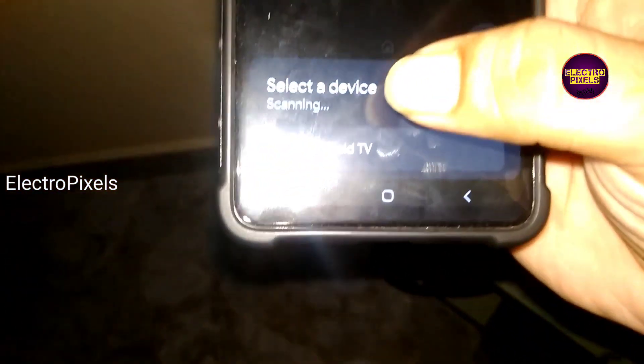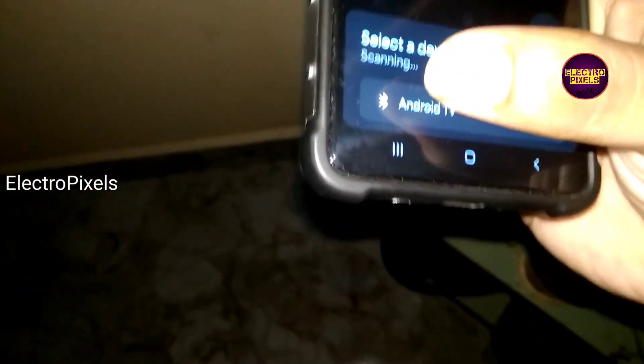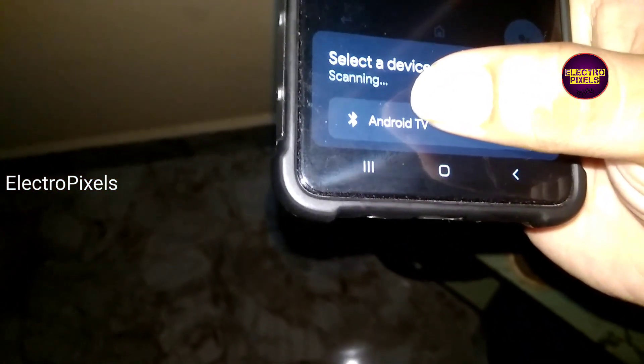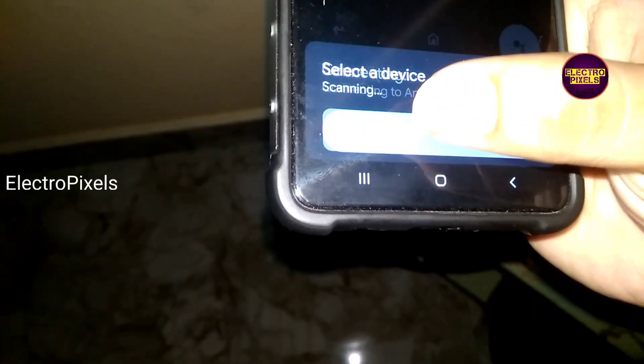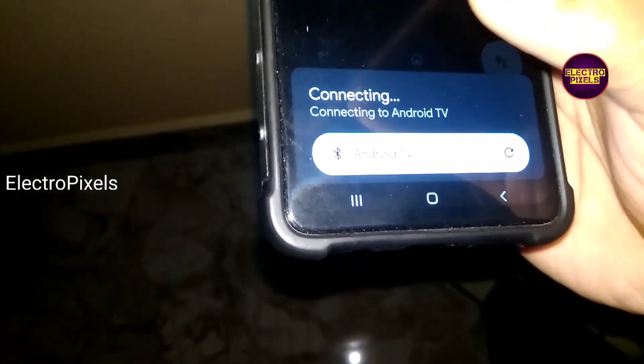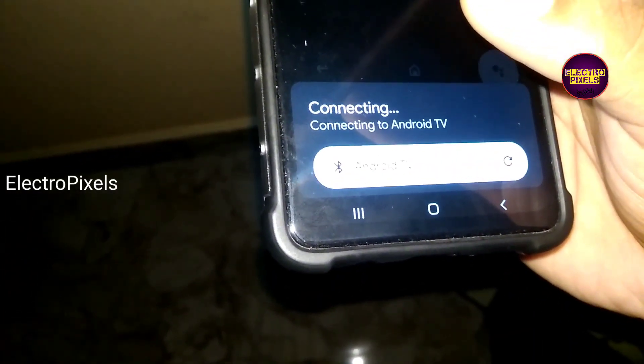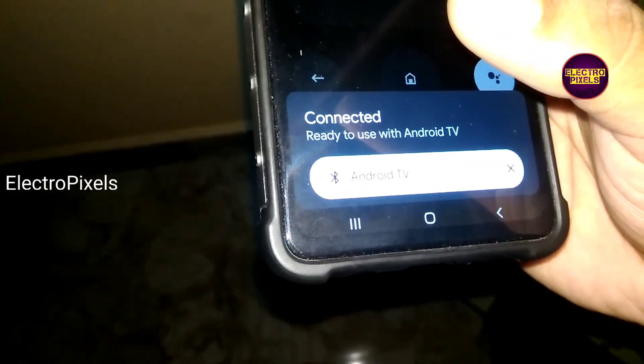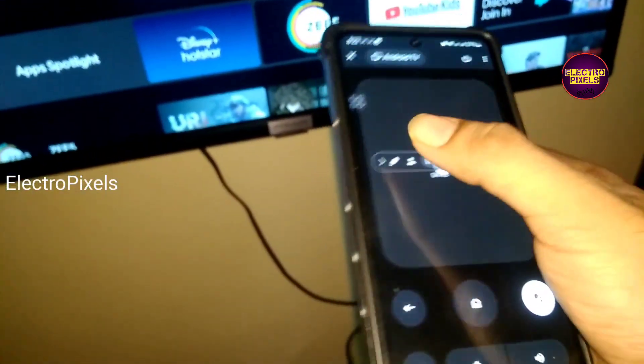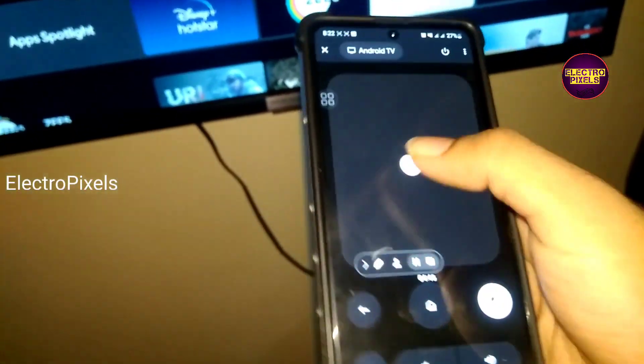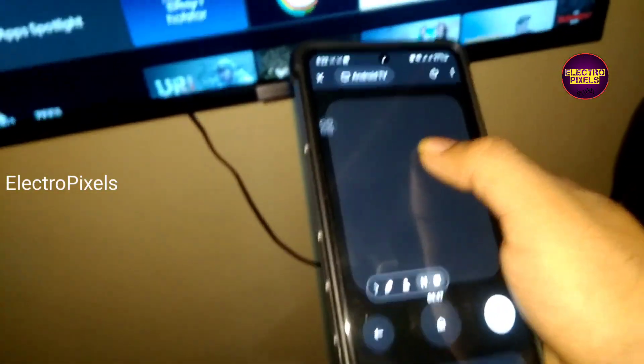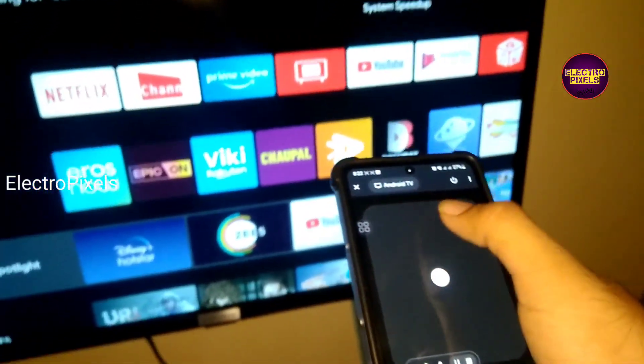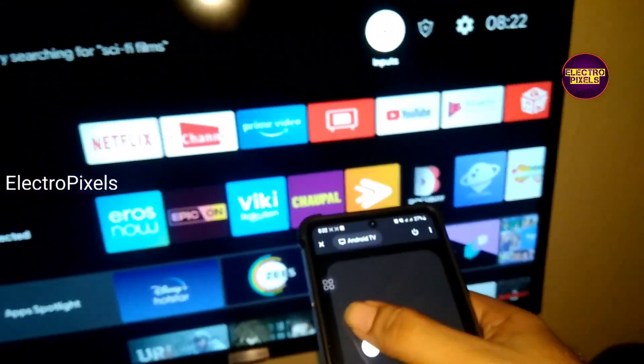After that, you can easily use it like this. It will work on both Bluetooth and Wi-Fi connectivity. You can use Bluetooth or Wi-Fi connectivity. See friends, now we can easily navigate.